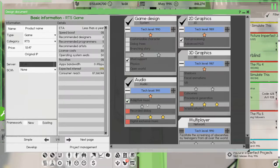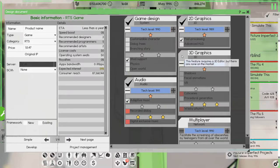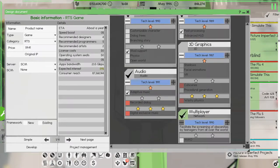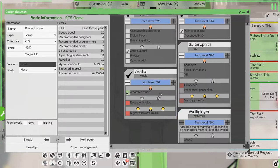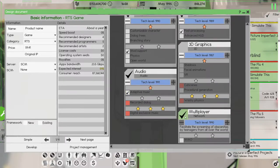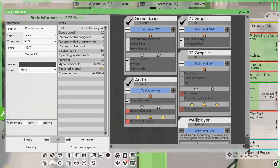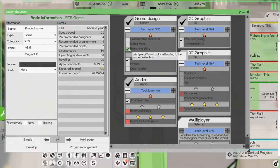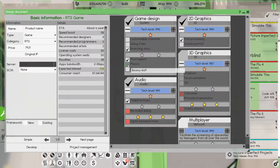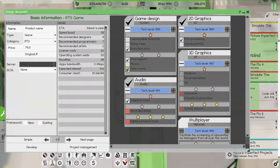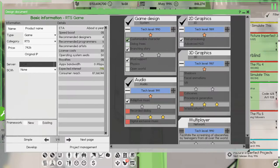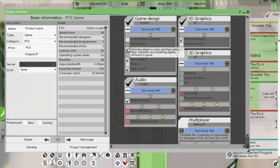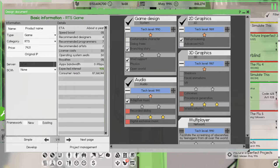Not 3D graphics, multiplayer doesn't really do anything for the game. Let's do branching story. Physics doesn't really do anything, open world does quite a bit, dialogue trees. Let's do open world and, all right that should do about a year, I'm good with that.